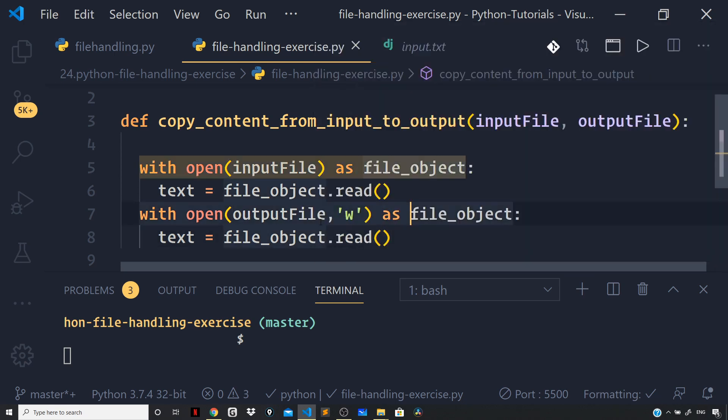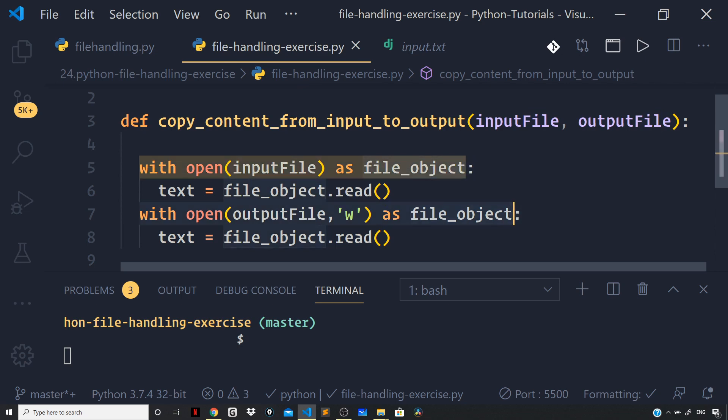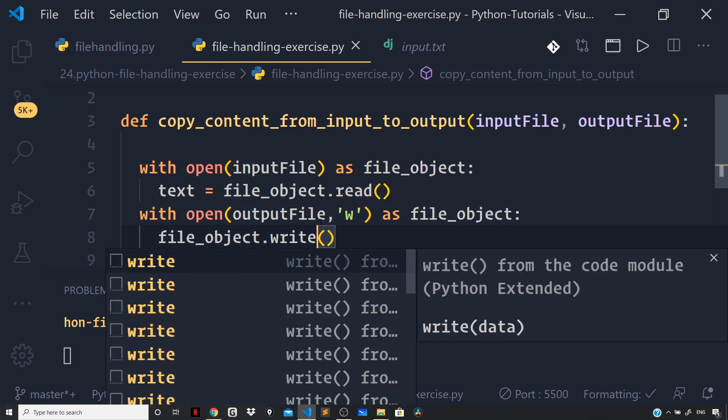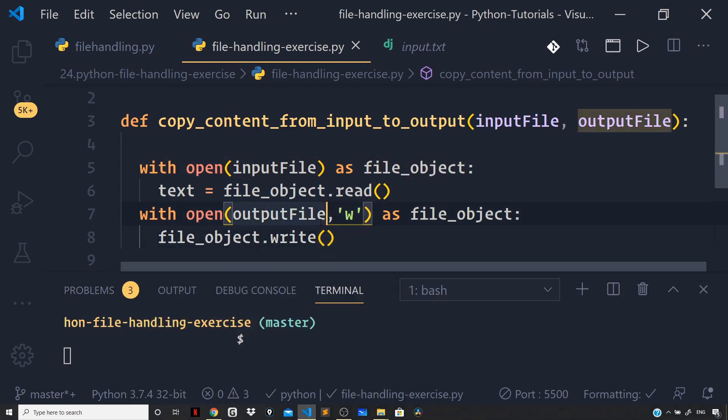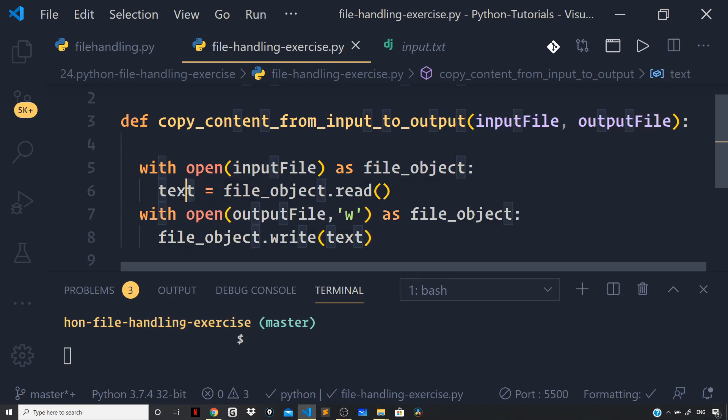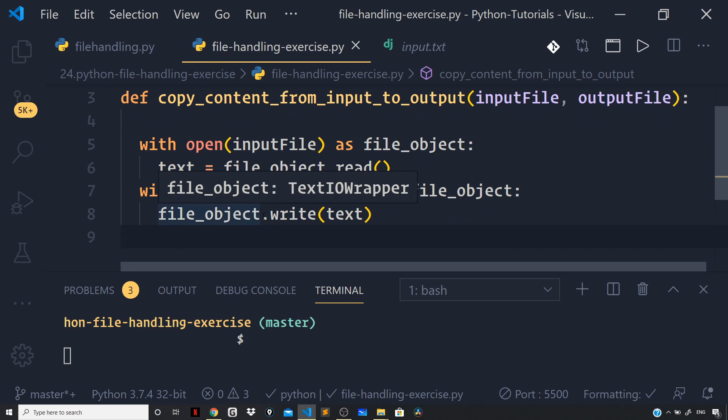will give us a file object. I will again use the alias file_object, and then we are not going to store anything. We just have to use the write method on the file object pertaining to this new file and write the text that we got from the operation which we performed on the input file.